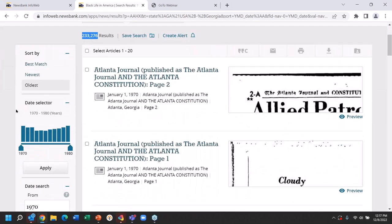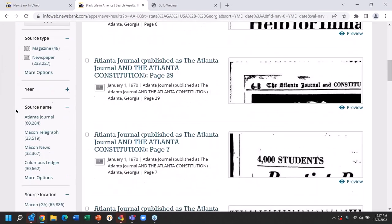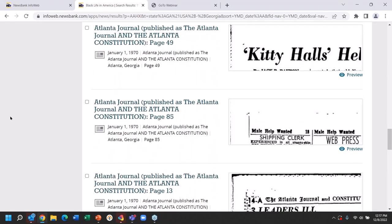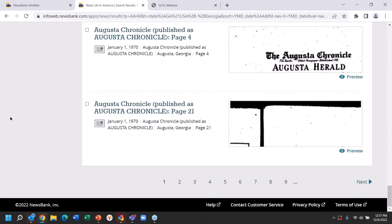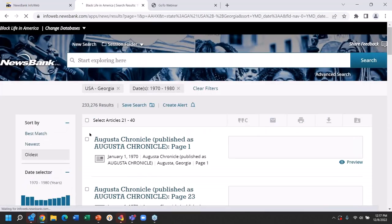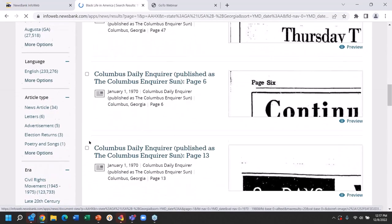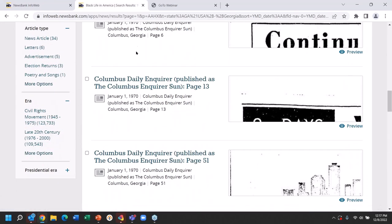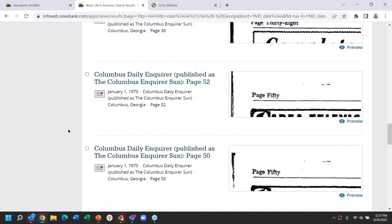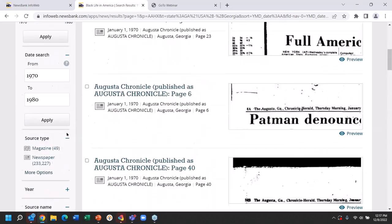Look at the variety of papers we have. Atlanta Journal here. Scroll down a little bit more and you're going to find the Augusta papers — Augusta Chronicle here. Go to the next page: Augusta Chronicle. And it goes on — here's the Columbus Enquirer, the Daily Enquirer of Columbus. The point is we have rich, deep coverage going way back for this one state and for all the states because of the extent of news assets we have brought into this product.